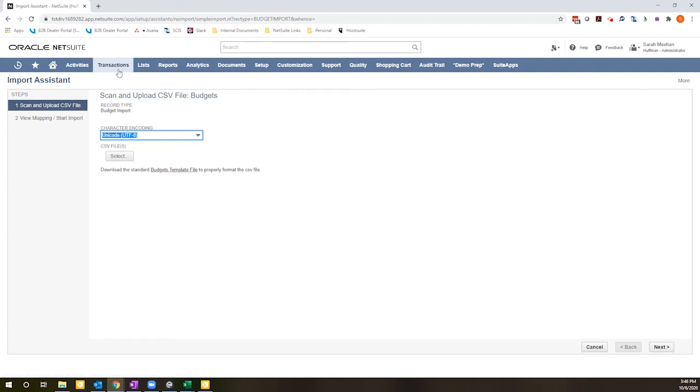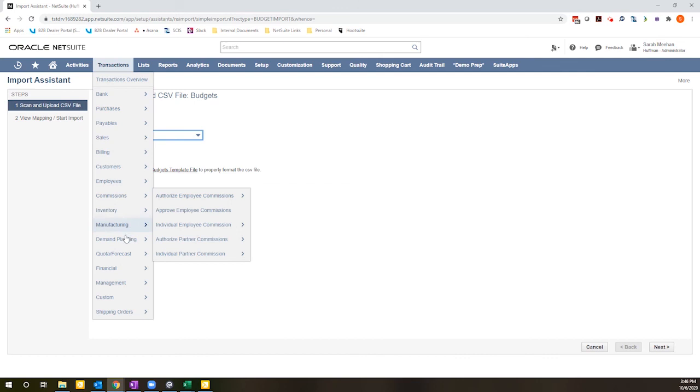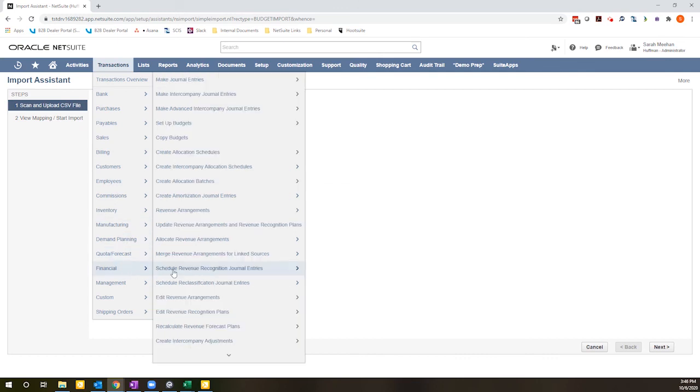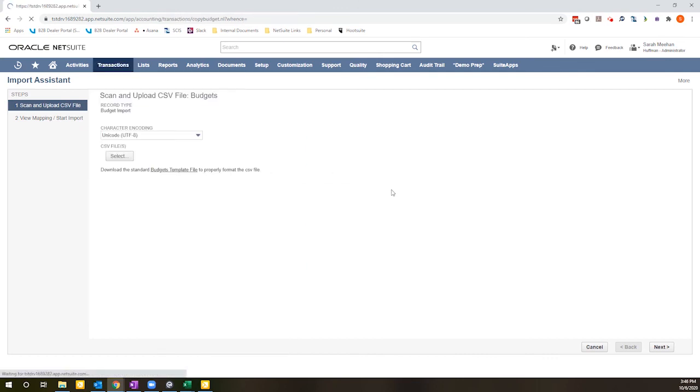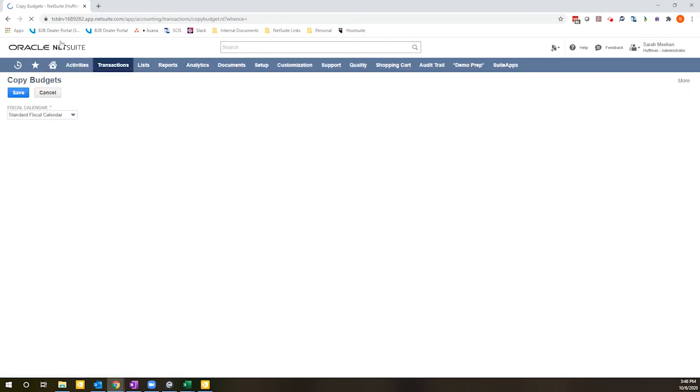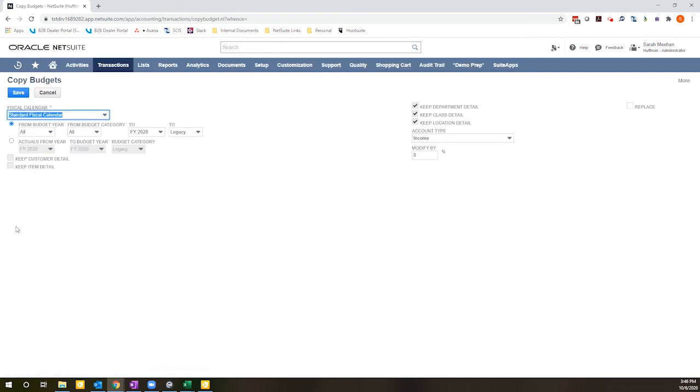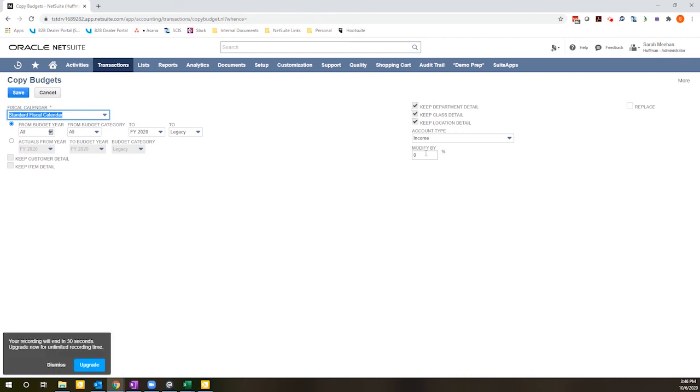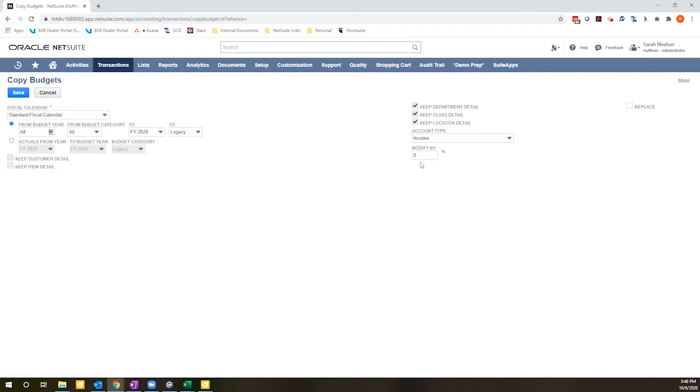And then last but not least, one other option to show you if you've already been budgeting in NetSuite and you want to start from last year's budget as a starting point, you can use this copy budget option. You can choose whether or not you are using the actuals or what you had budgeted, whether you want to keep the detail that you had entered for your classifications, and whether or not you are modifying it. You could change it by 10% or something along those lines.